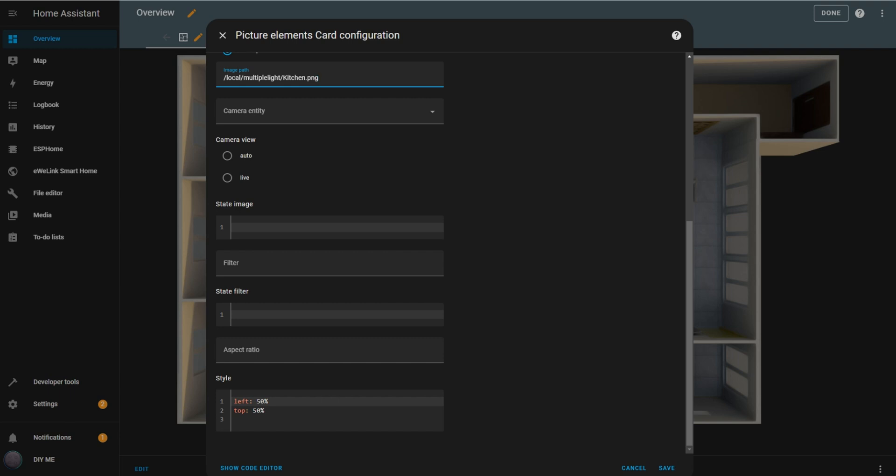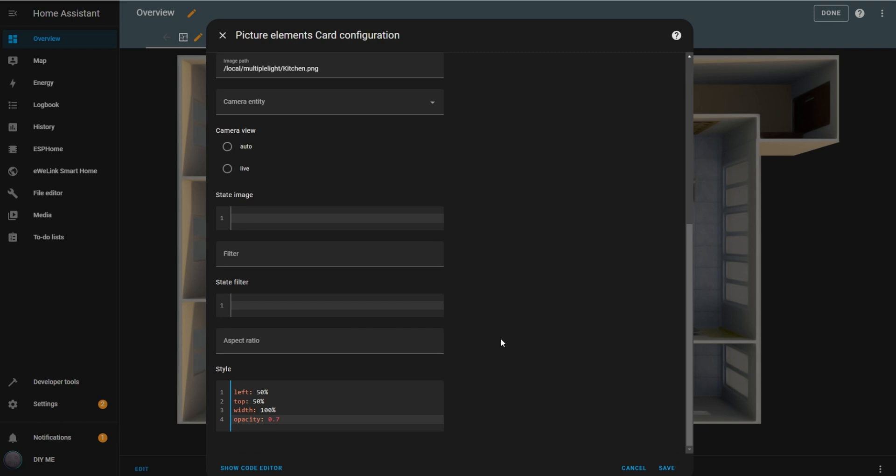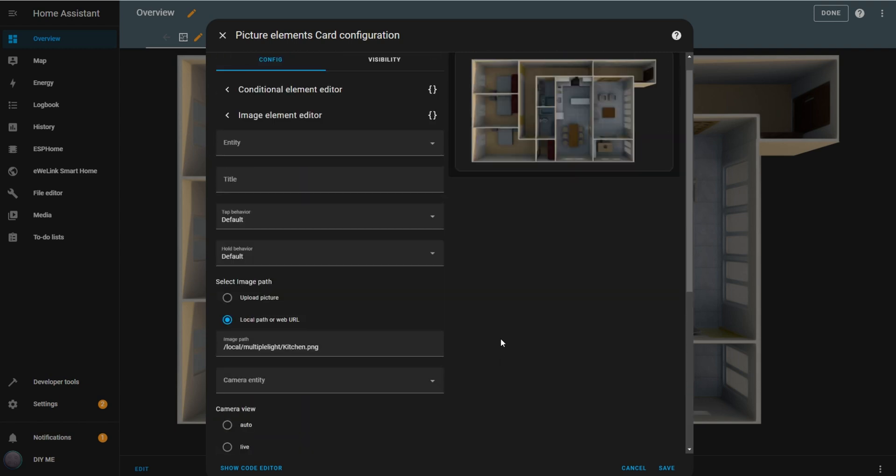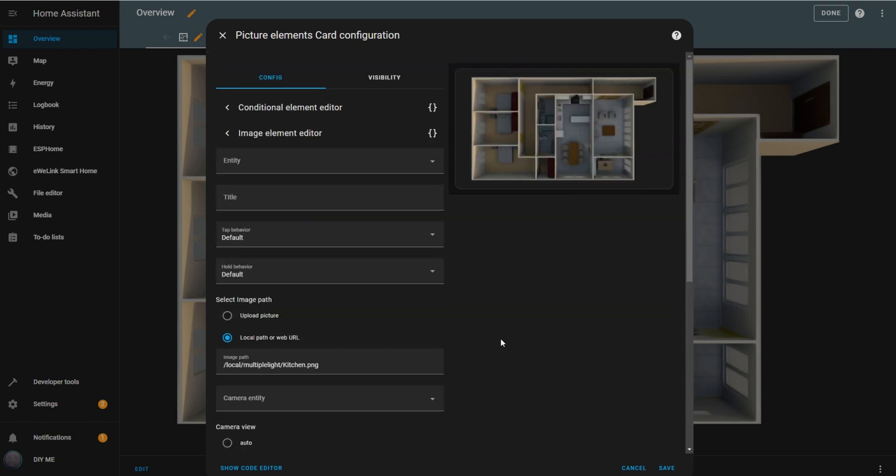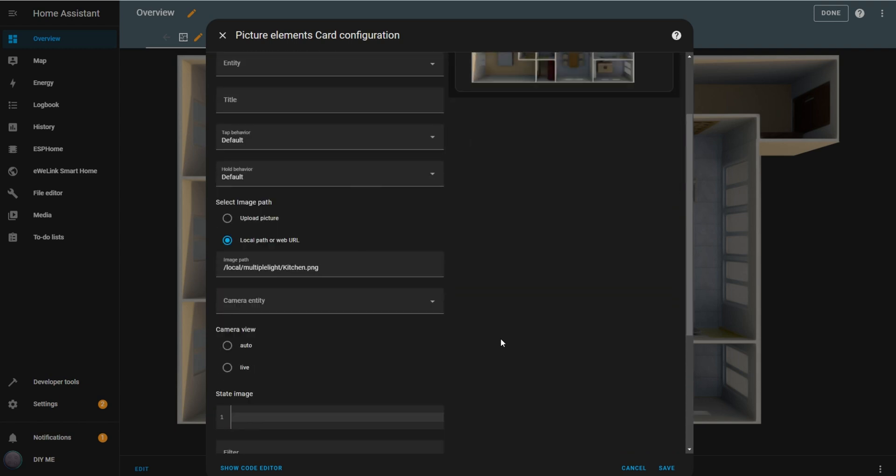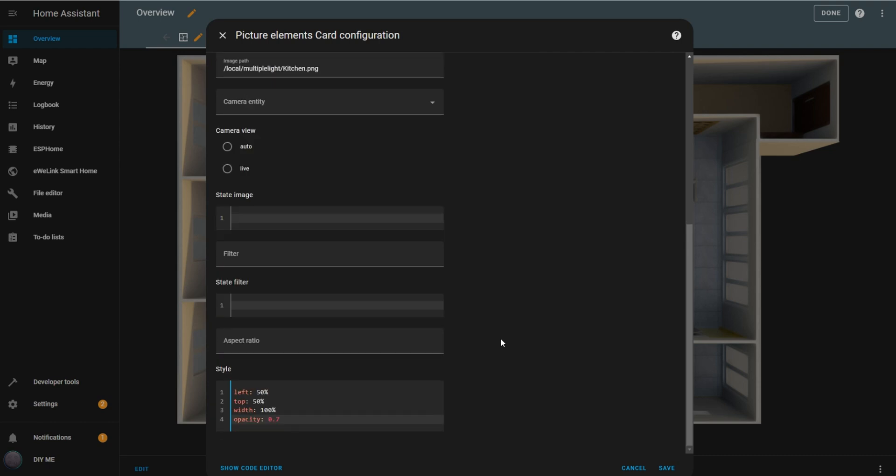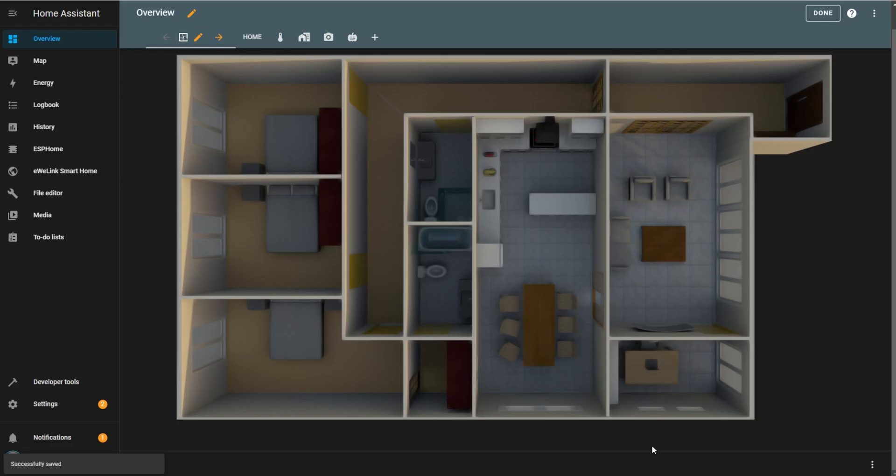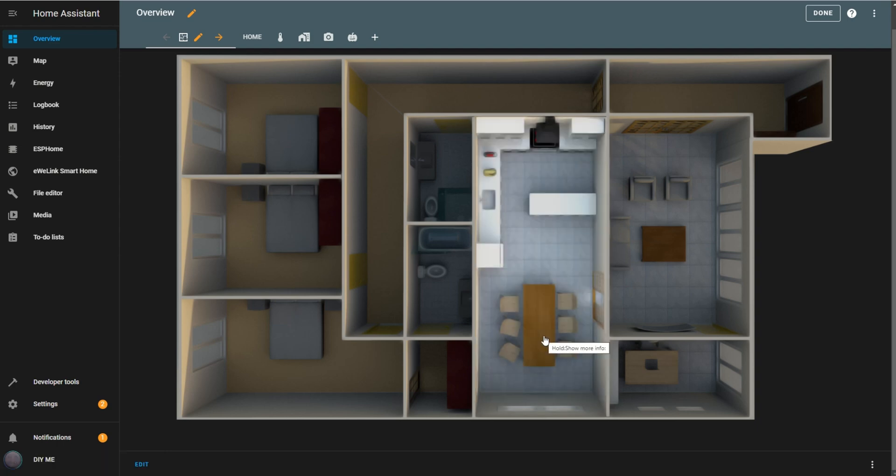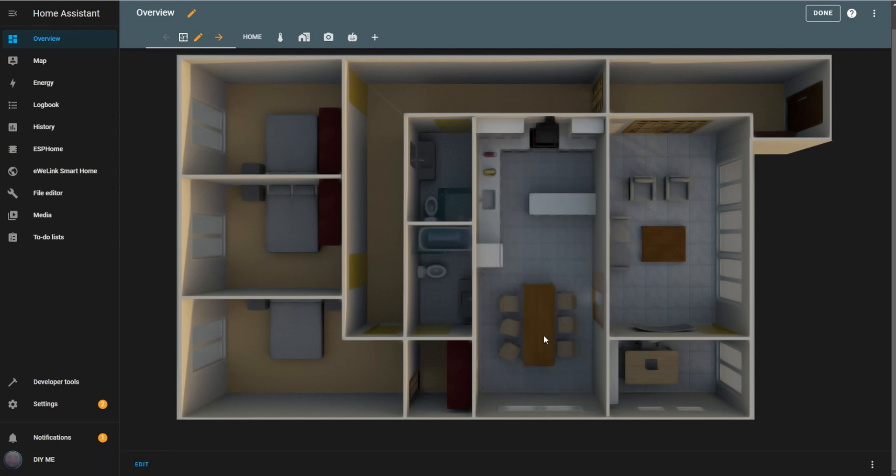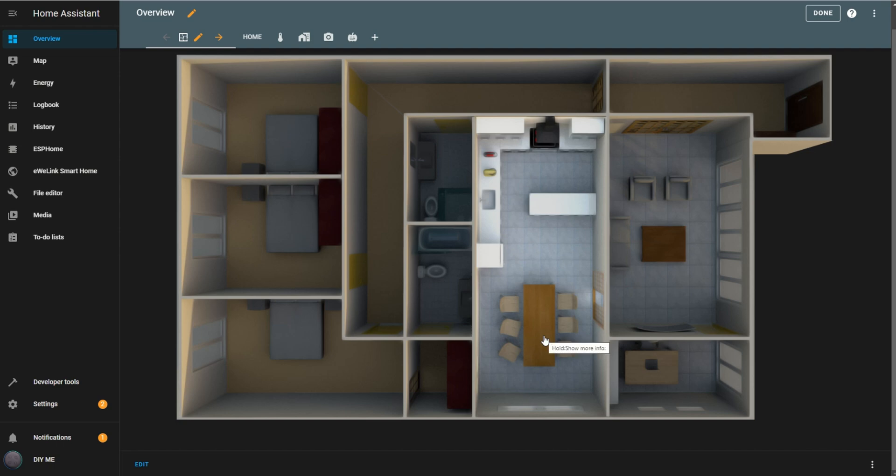In the style box, set the width to 100% and adjust the opacity to 0.7. Lowering the opacity is important since multiple images will layer over each other, otherwise, only the top layer would be visible. Once saved, if I go back to the dashboard and turn on the kitchen light, the room will show only the kitchen area illuminated, while the dining area remains darker.